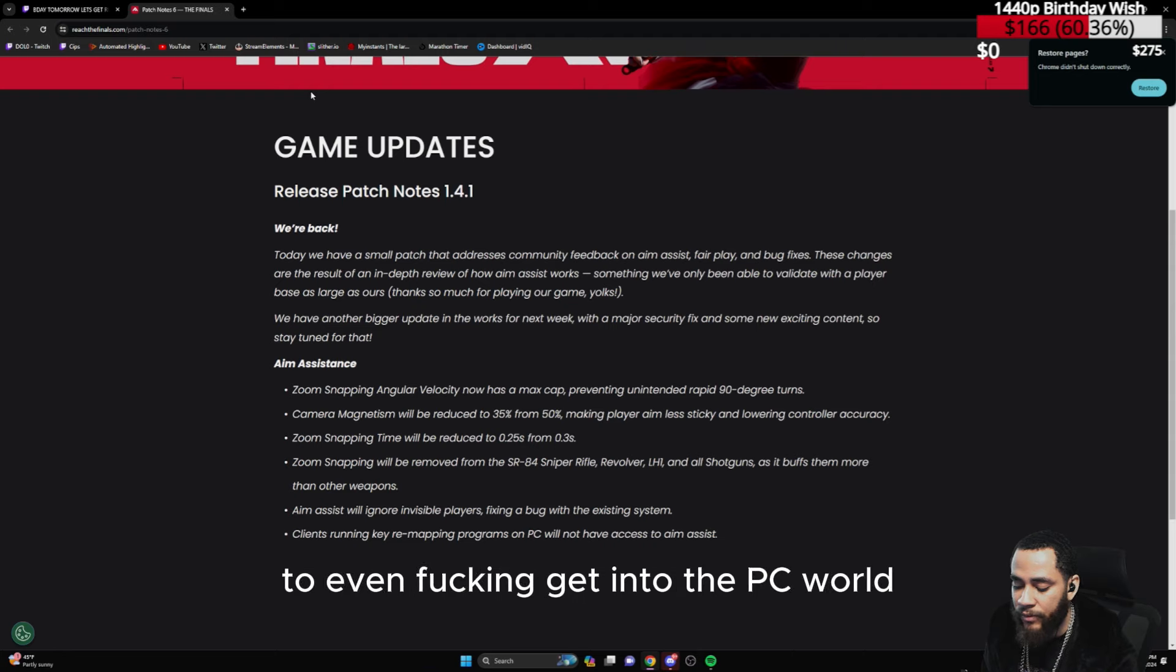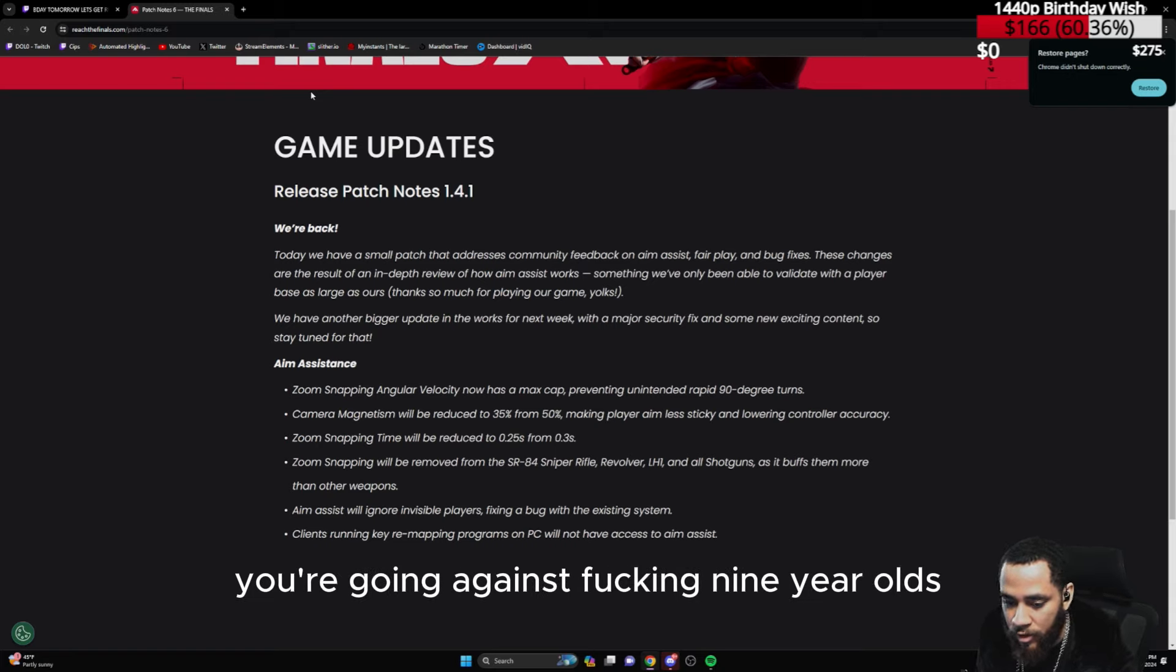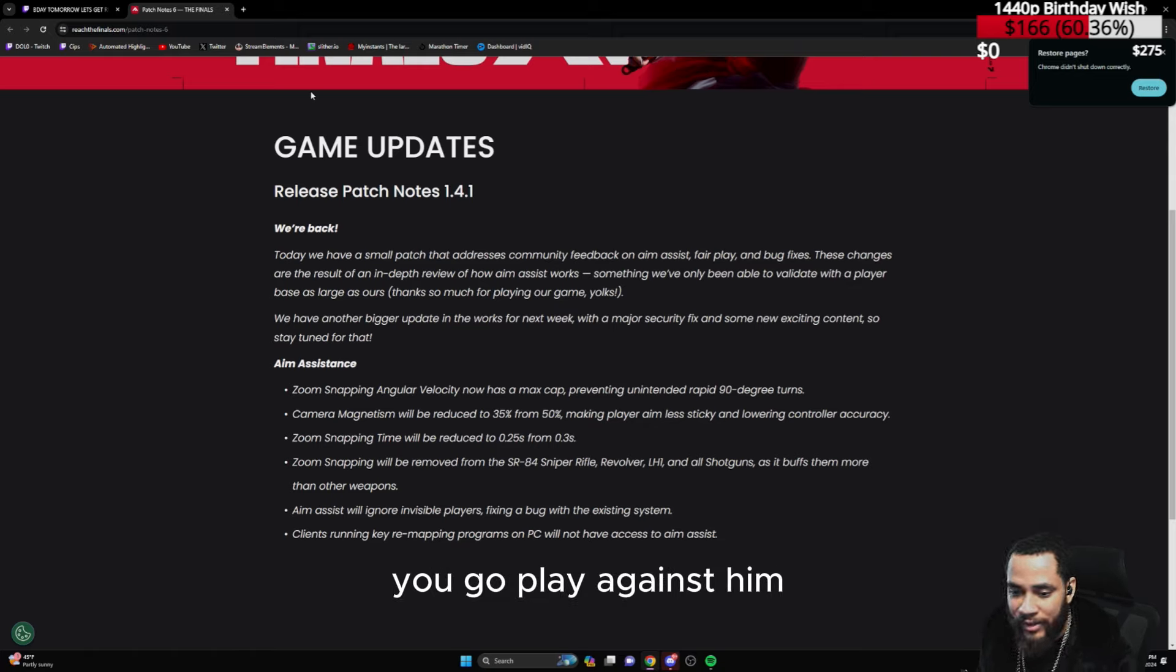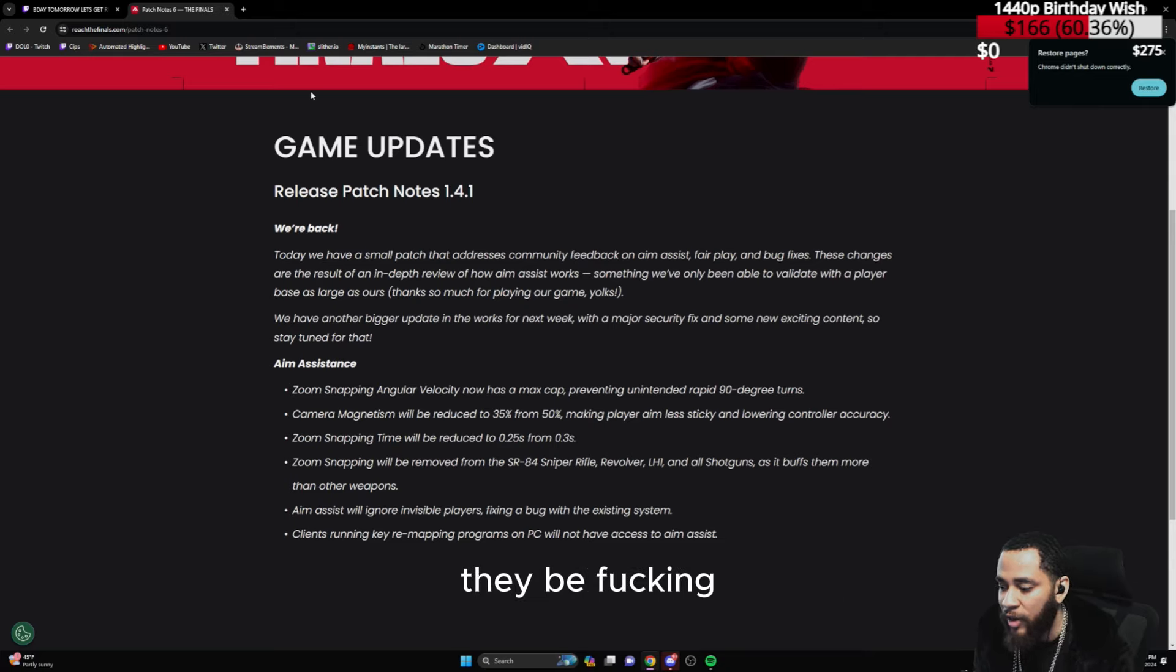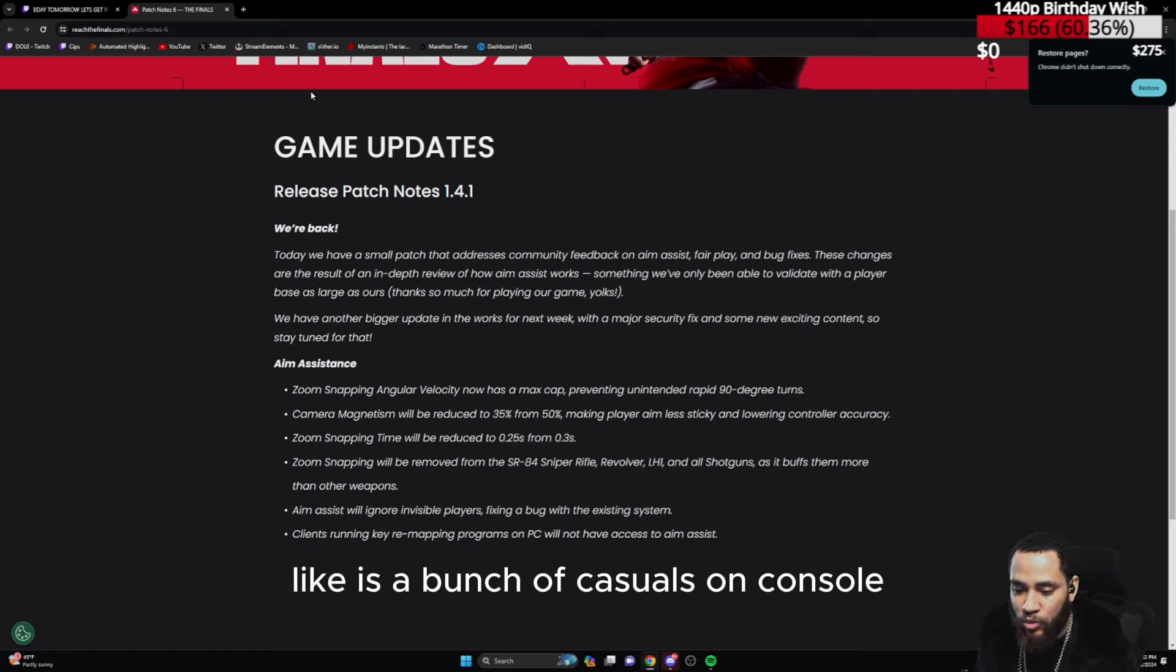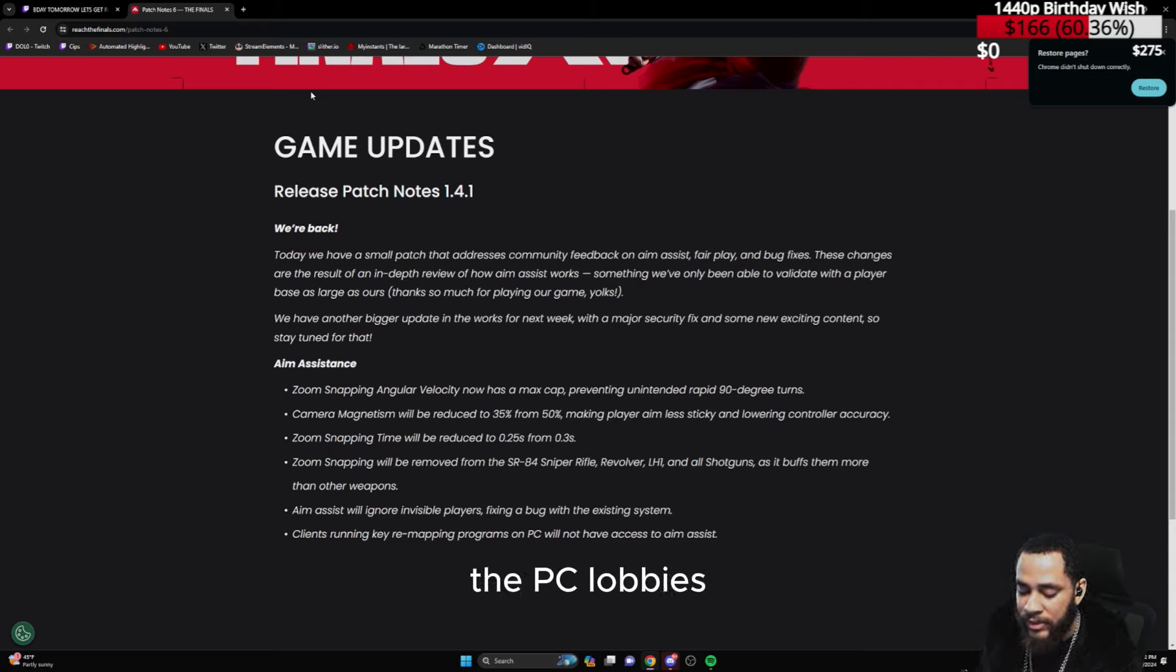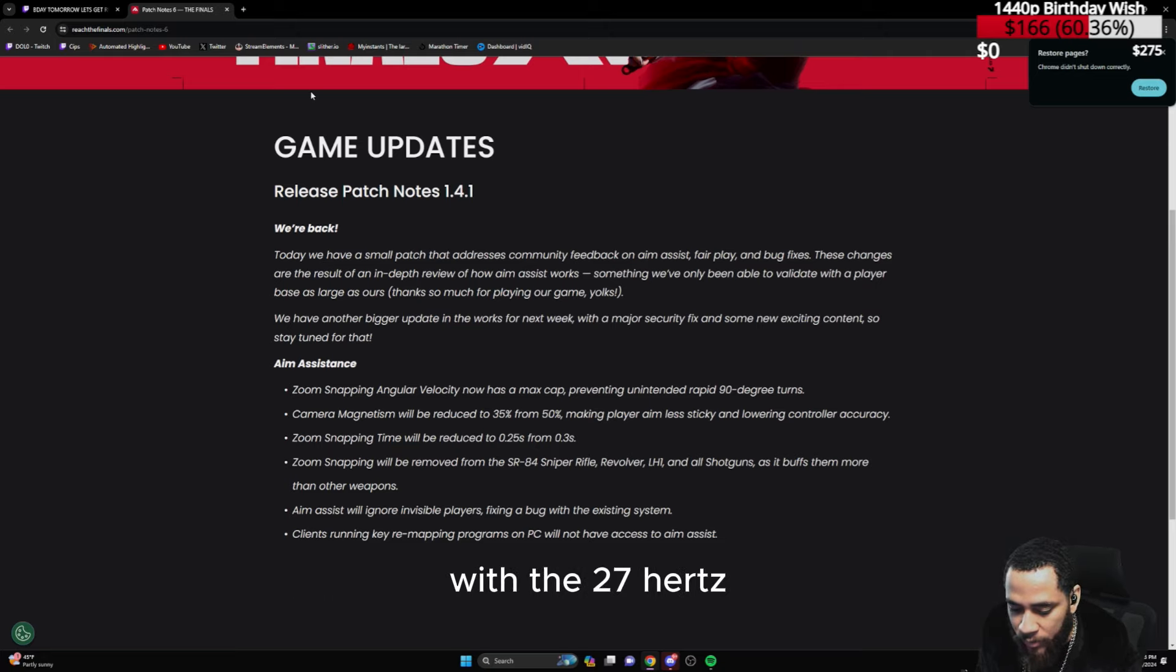Nine times out of ten, to even get into the PC world, you have to be somewhat kind of smart. When you're going on console lobbies, you're going against nine-year-olds, seven-year-olds. You catch my son on console, my son has an Xbox. You go play against him. Then my best friends in real life that don't play games as sweaty as me, these guys be on the phone with their girl playing the game. They be listening to music, they be in party chat while someone's watching Netflix, someone else is on Gears. It's a bunch of casuals on console.